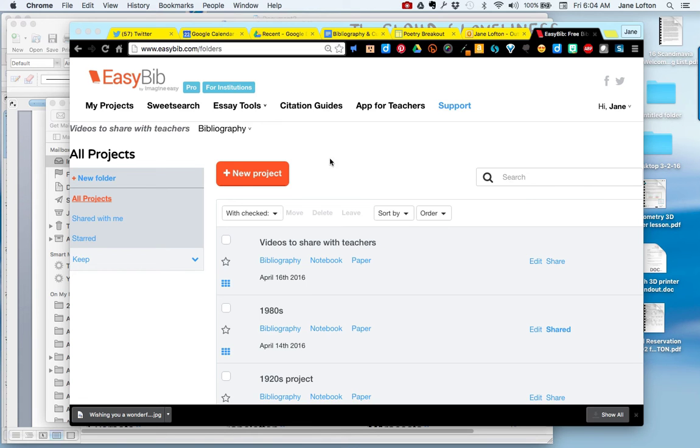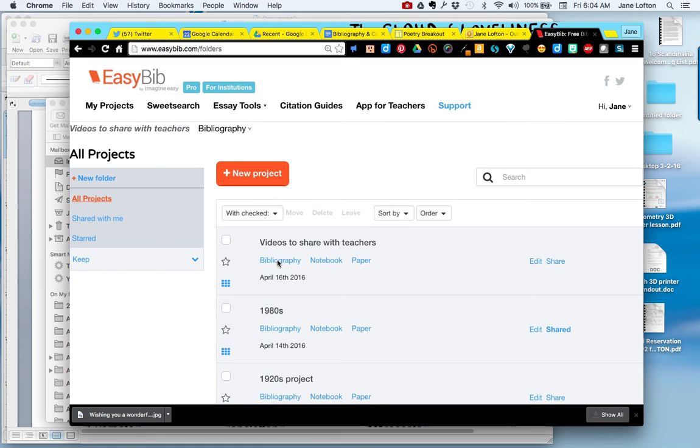Once you have an EasyBib project, you're going to want to go into the bibliography to start recording sources. So click Bibliography.